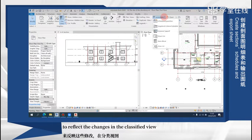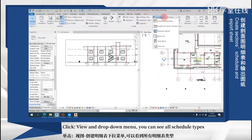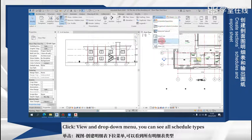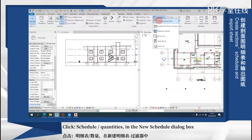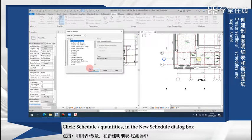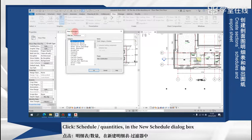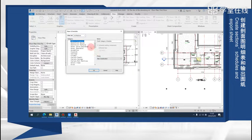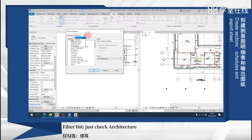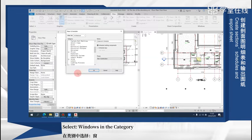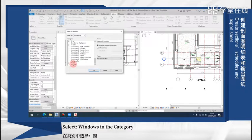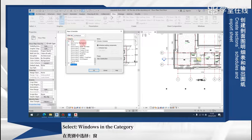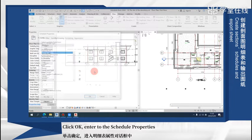Click view, and in the drop-down menu you can see all schedule types. Click schedule types. In the new schedule dialog box, filter list and check architecture. Select window, the window in the category to create a window schedule. Click OK.